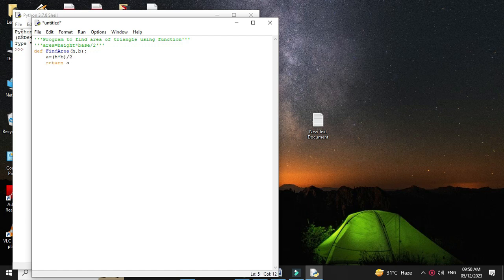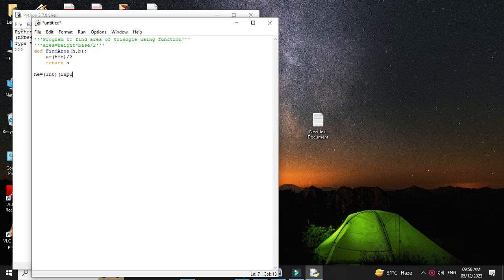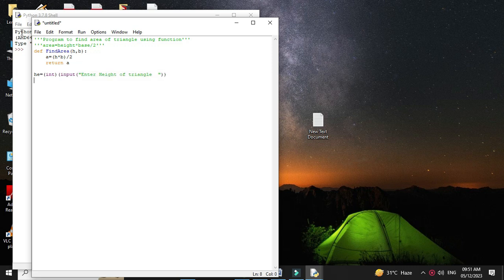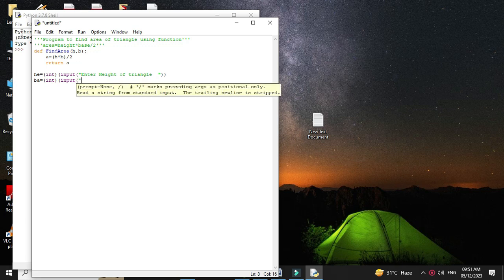Then outside the function, we will accept height and base from the user. So h equals int input 'enter height of the triangle'. Then we will accept base, which is equal to int input 'enter base of triangle'.